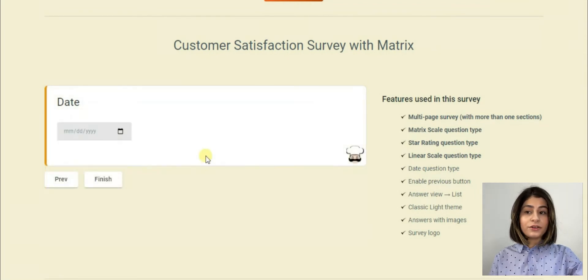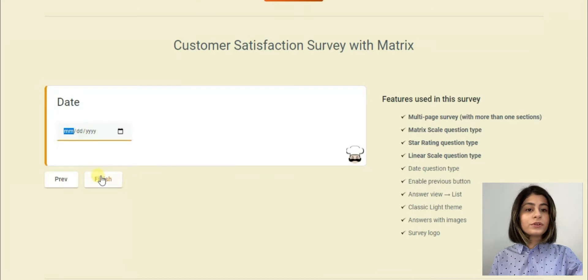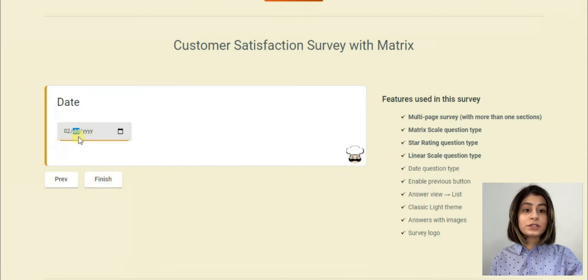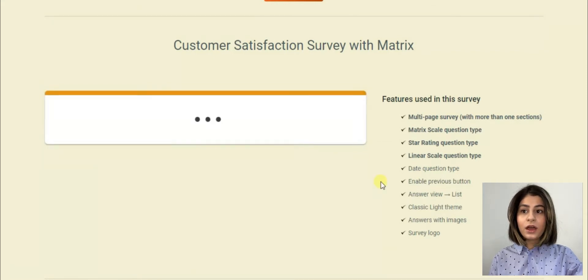The interface is similar to Google Forms. One important thing to highlight here is that the needed features are available in SurveyMaker and it is super easy to use them.